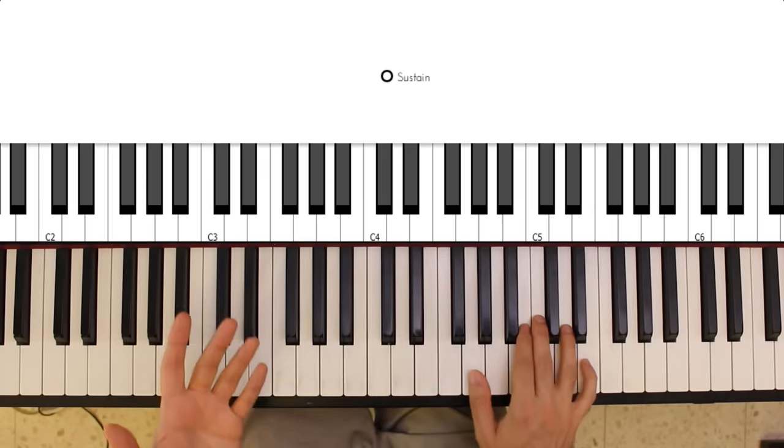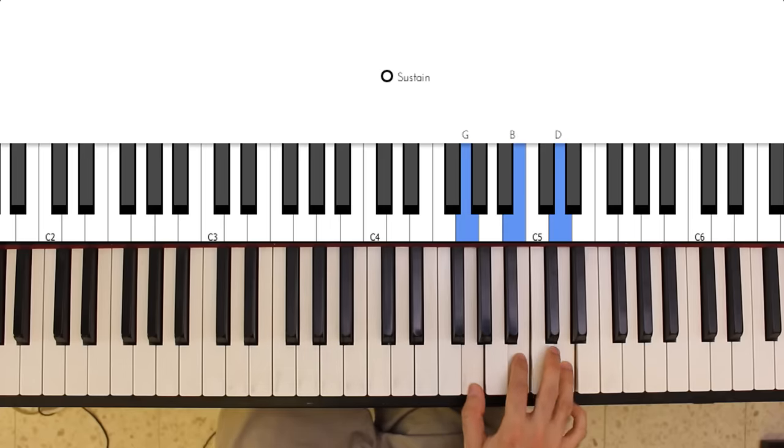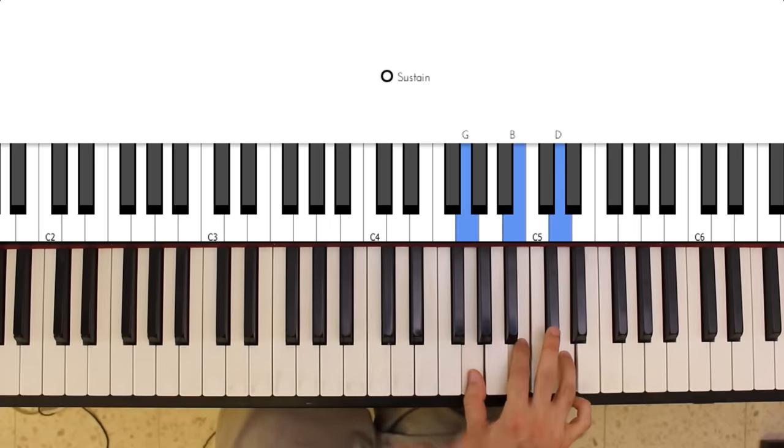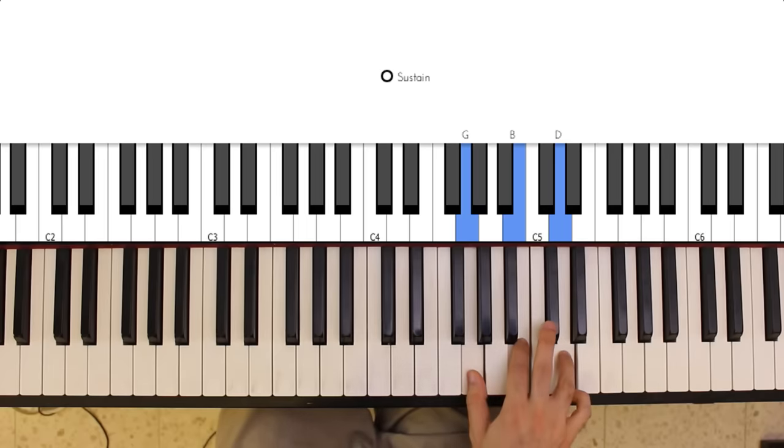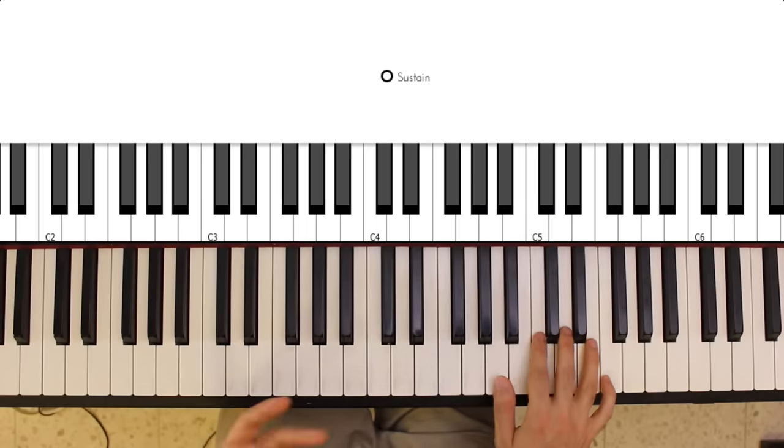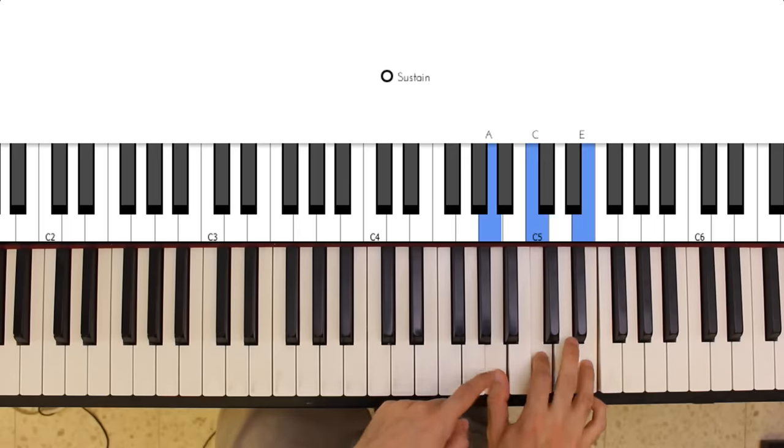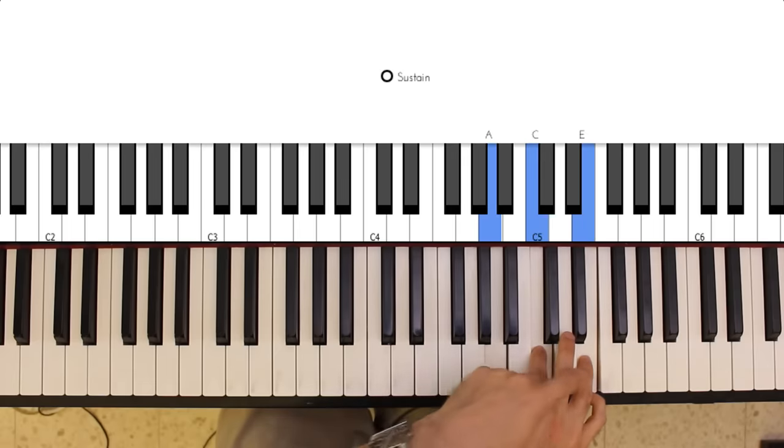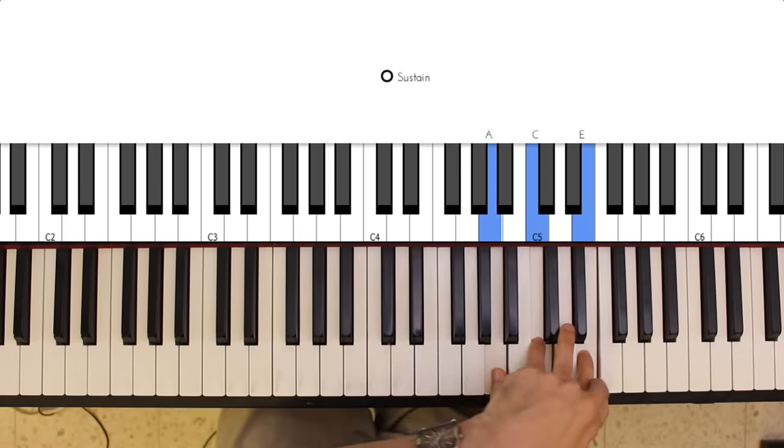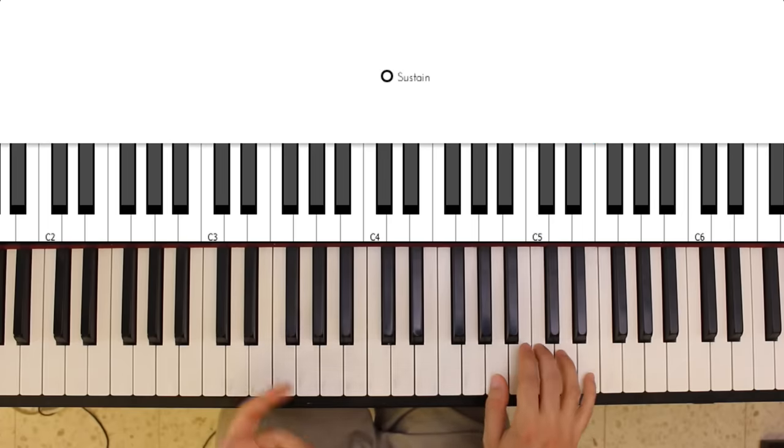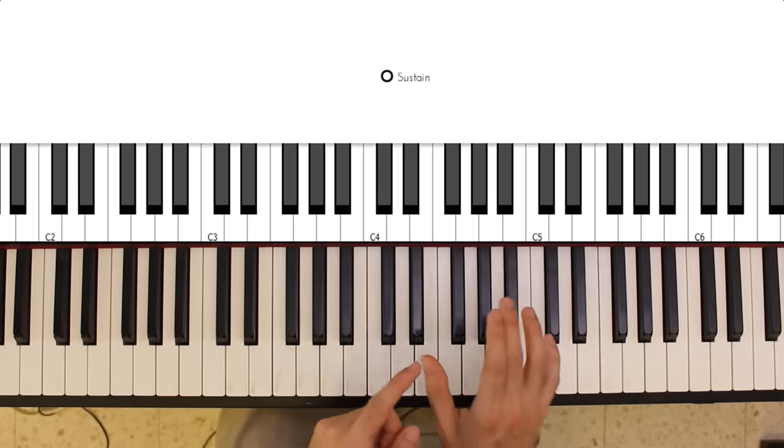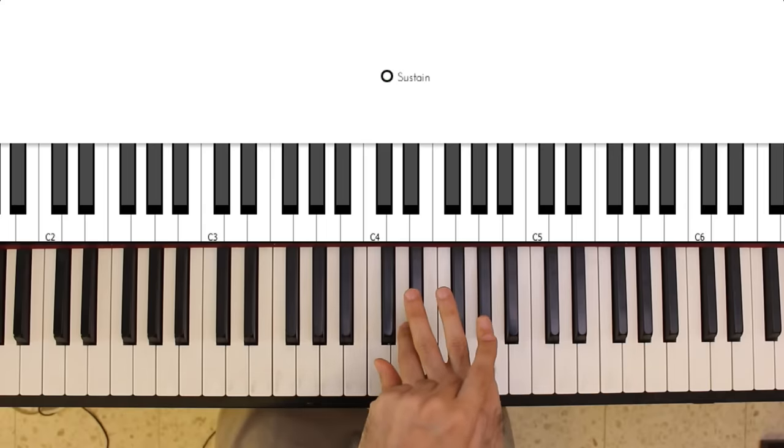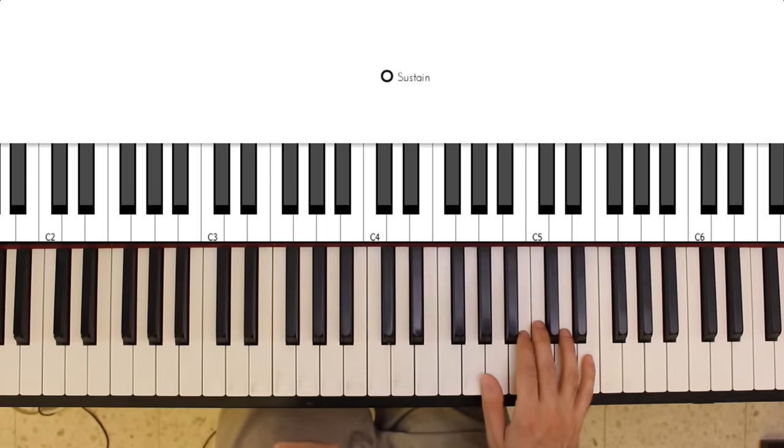For the G major chord, I'm playing a G, B, and D with my thumb, first finger, and fourth finger. And finally, for A minor, I'm playing an A, C, and E with thumb, first finger, and fourth finger. Again, experiment. You might find it more convenient to use your thumb, third finger, and fifth finger to play some of these voicings.